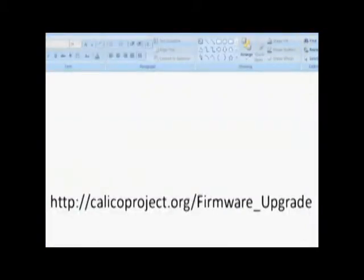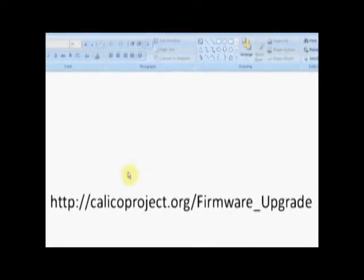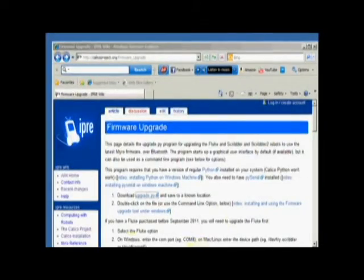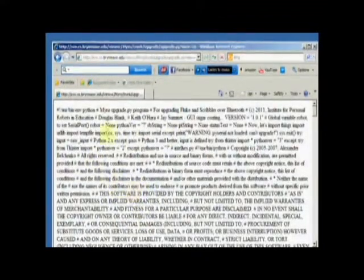So we're going to finish downloading the firmware upgrade. Already we've got Python installed and PySerial. So now we can install the firmware upgrade. You go to this URL, calicoproject.org/firmware upgrade. And when you're there, it says download upgrade.py. Well, if you click on this, there's a good chance it's going to look like this mess, which is not what you want. So go back.